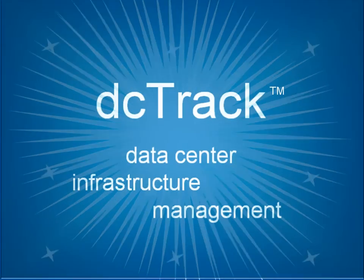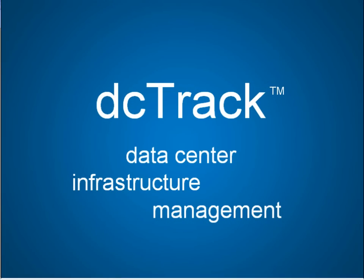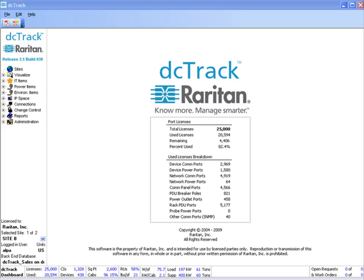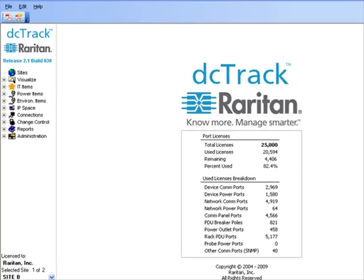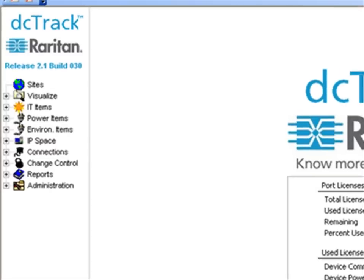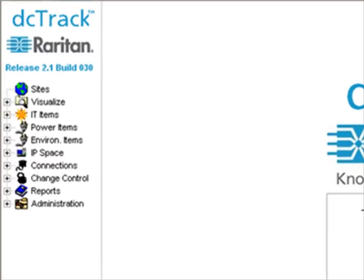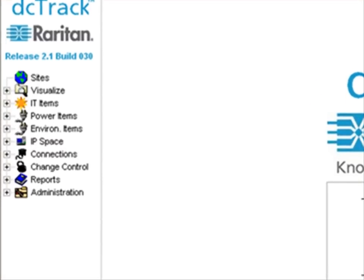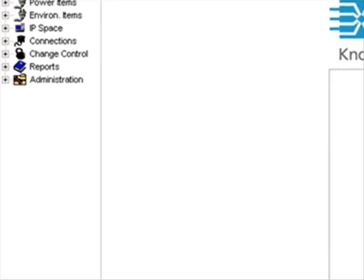Welcome to DCTrack. Raritan's DCTrack solution is the most powerful data center infrastructure management software available. It allows unparalleled visibility and control of a data center's infrastructure.